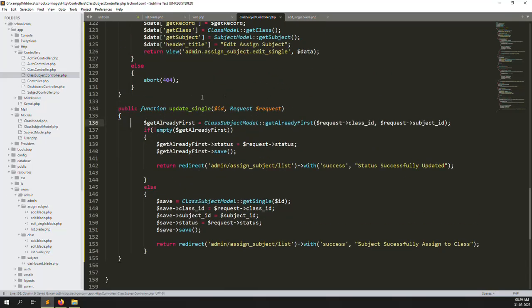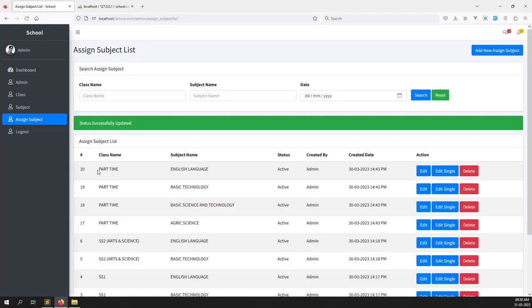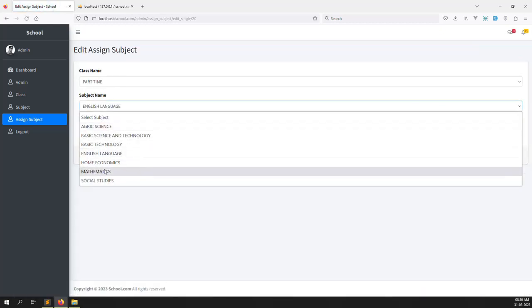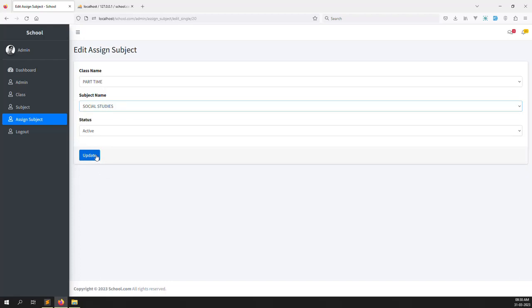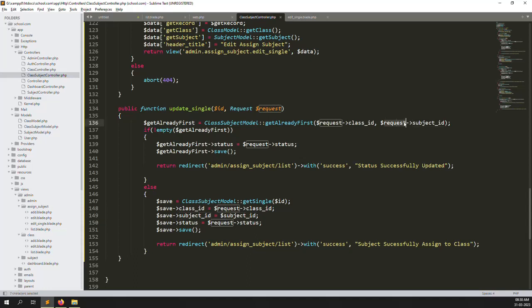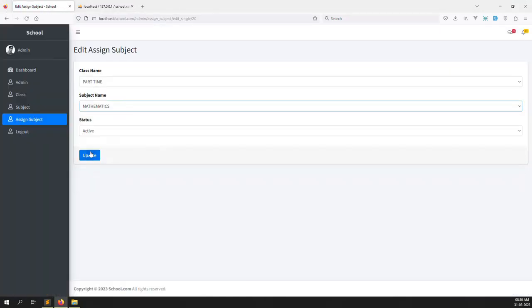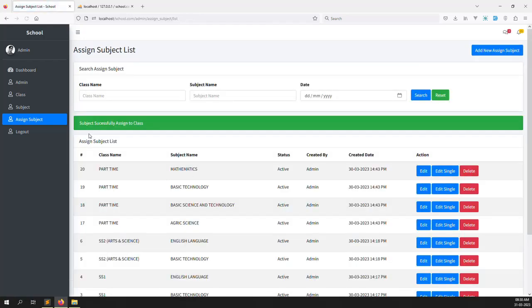Let's test now — working or not working. Save and go back, refresh. English session — I just click on the update button. You can see it got updated, because the same part was already there. Edit single and social studies — let me check the update file. We are showing some errors: subject ID undefined variable, because we already defined it here. Refresh the subject ID. Go back, refresh the page, try again — select mathematics and click update. Part-time inside mathematics — subject successfully assigned to class. Part-time inside mathematics, before it was English.